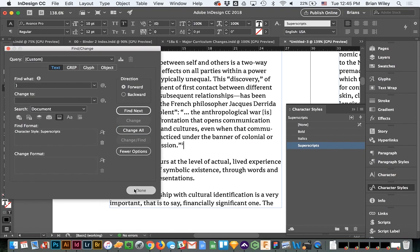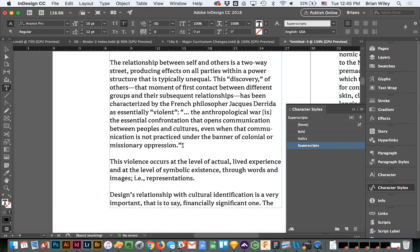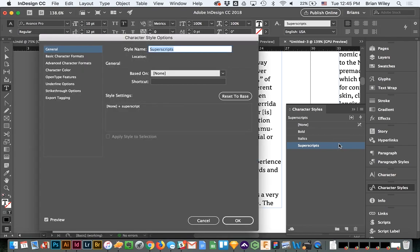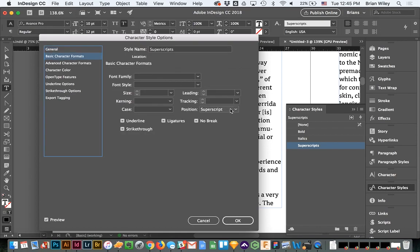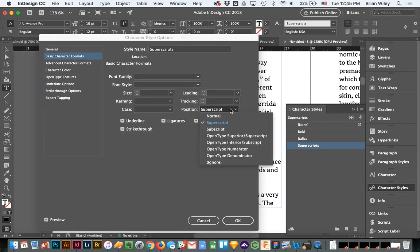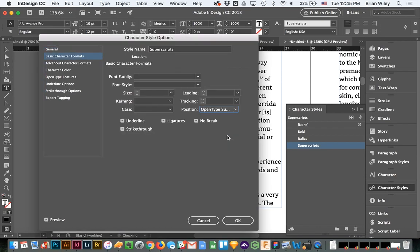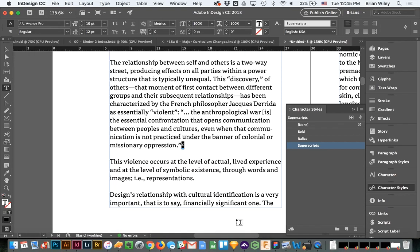Now we still have this problem of faked superscripts. Because these already have a character style applied to them, what I'm going to now do, because I have access to true superscripts, let's come back to basic formats and change this from superscript position to open type superior superscript. And you can see how much beefier these got optically. Those are what the typographer intended, and what I hope you all use.